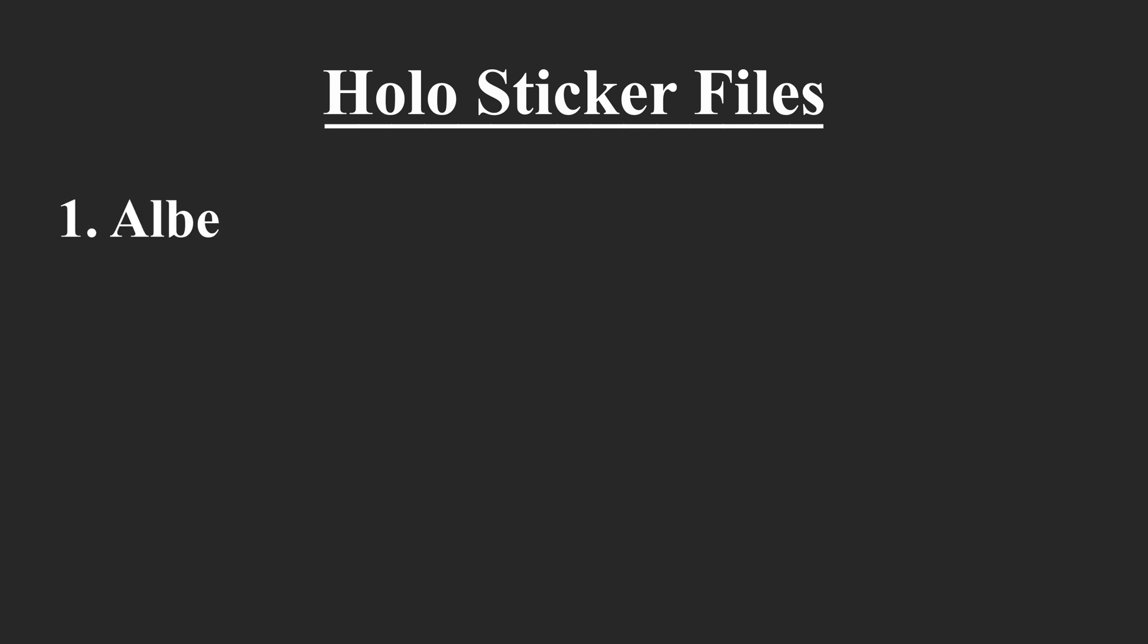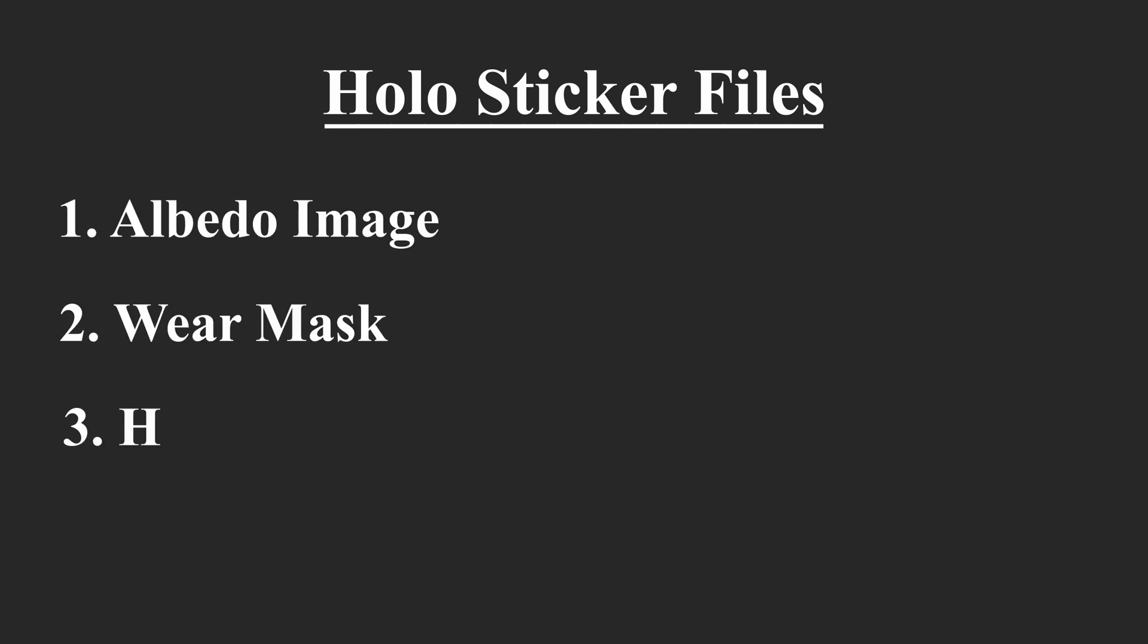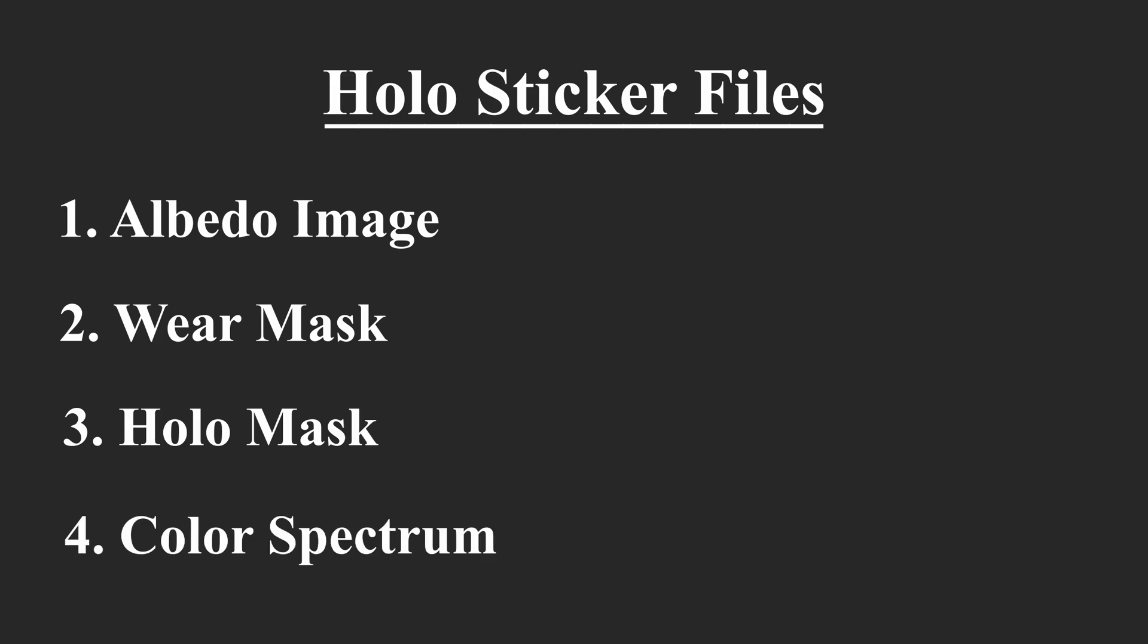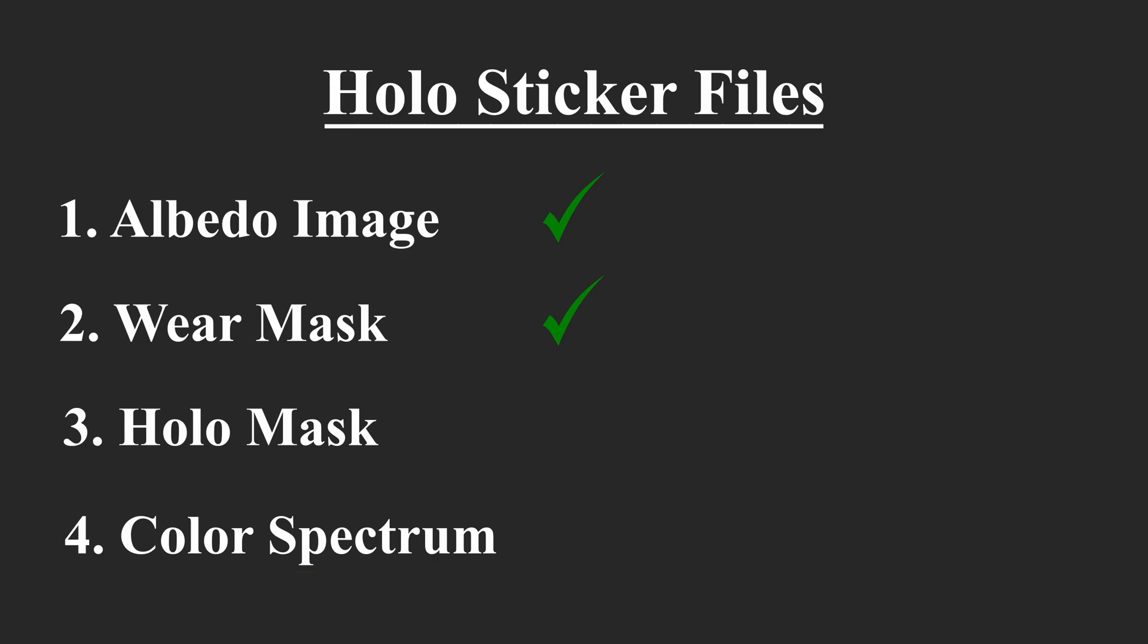In order to make holo stickers, we need to make 4 files: an albedo image, an alpha mask, a holo mask, and a color spectrum. As I said in the beginning, I already covered the albedo and alpha mask in the first video. The holo mask file is responsible for deciding which areas of the sticker become holographic and which ones keep the colors of the albedo image. It's also in this file where we add patterns and control the colors of the holo effect. The color spectrum file contains the set of colors that will appear in the holo effect. All files should be exported to TGA format.